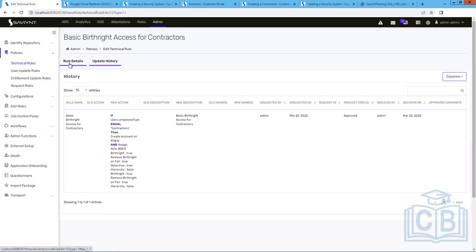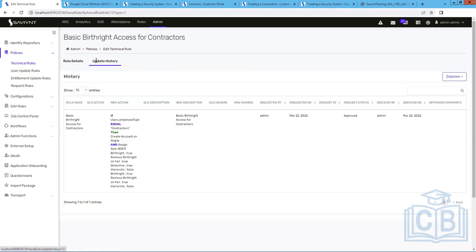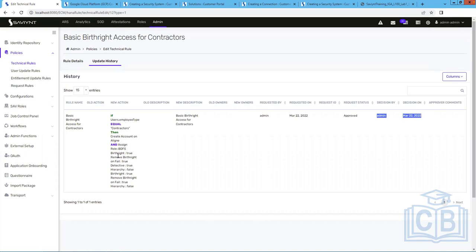One useful feature in Saviant is update history. If by mistake you made any change or update, you can see the old value, what change was made, when it was made, and who made it. This is very helpful when many people are working simultaneously on an environment. If something that was working before is no longer working, you can go to update history, see what was changed, who changed it, and even restore the old value by copying it. You don't need to dig through logs for hours.